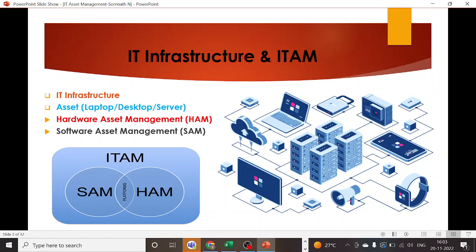IT infrastructure is basically about managing the assets that lie within your organization. Assets can be hardware assets or software assets. When it comes to hardware assets, we have some traceable assets and some non-traceable assets. Assets on which we can install software and keep track of all their information are your traceable assets.